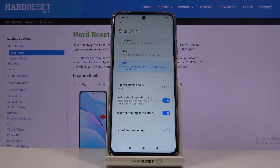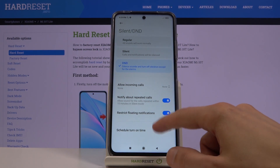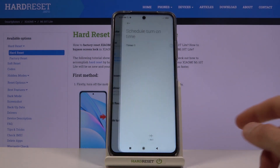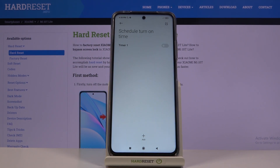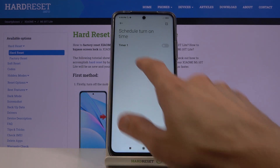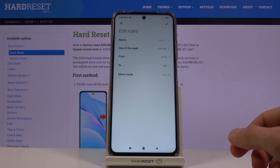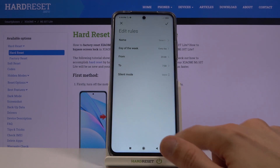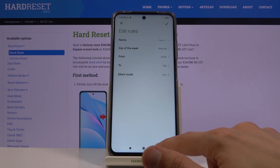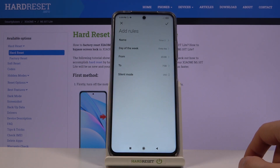At the very bottom we have Schedule Turn On Time, which allows you to set a schedule so the Do Not Disturb mode turns on and off automatically based on the day of the week and the time. There is one set by default, which looks to be an every-day nighttime schedule, but you can change this one or tap the plus to add your own.